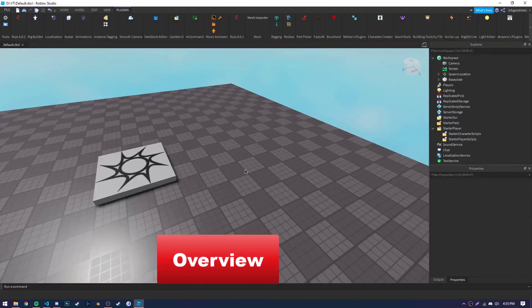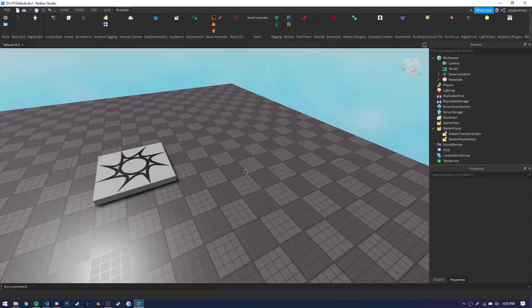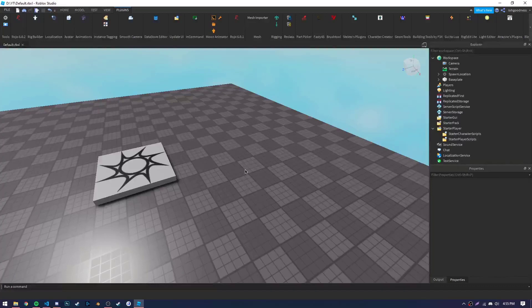Hey, what's up guys? So today I'm going to be showing you how to make a simple placing system in Roblox Studio.